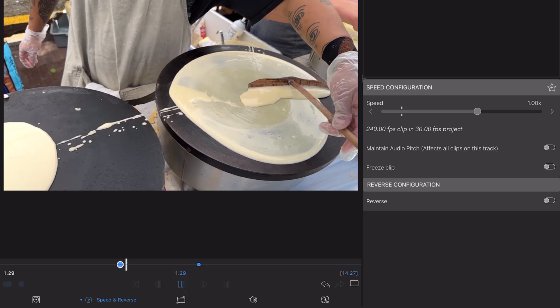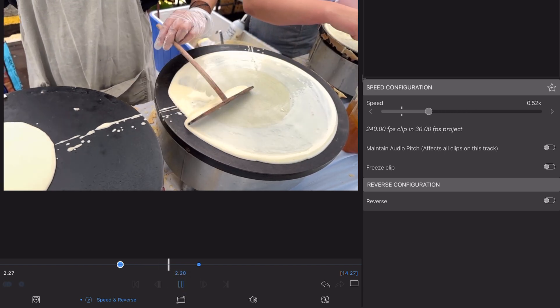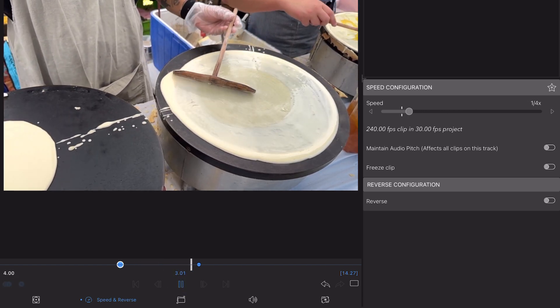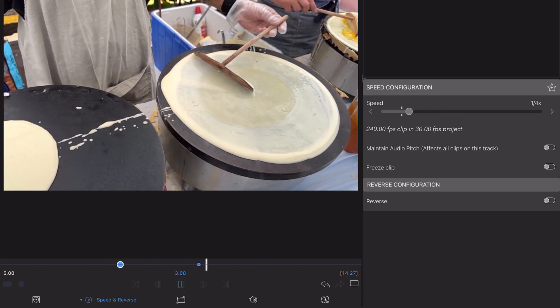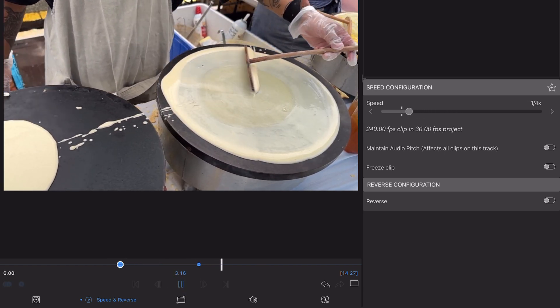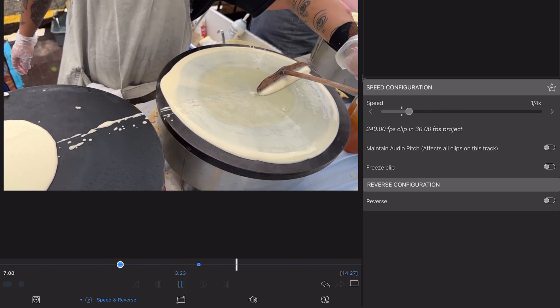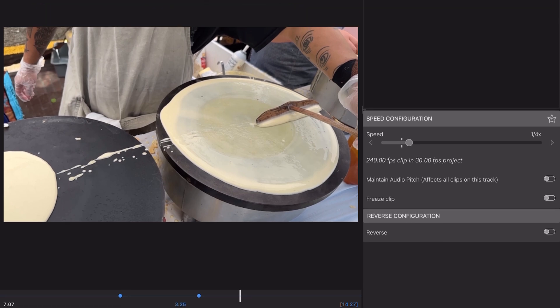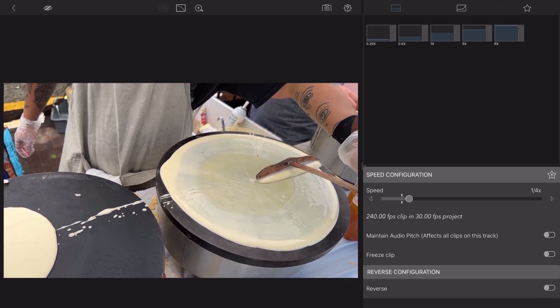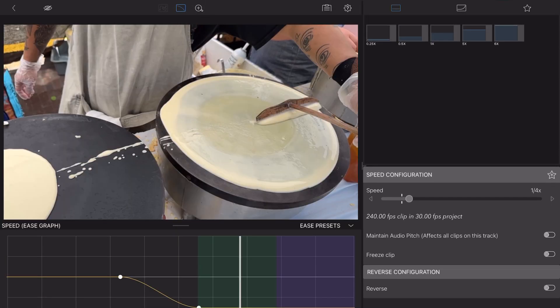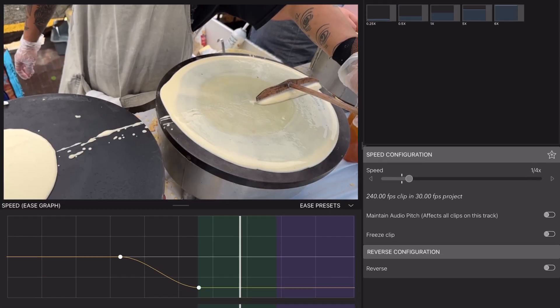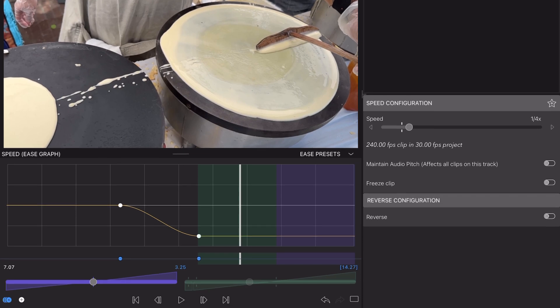To give your footage a more natural feel, LumaFusion will automatically apply easing to your speed ramp, which is demonstrated in the Ease Editor here. Easing refers to the rate of change in value between keyframes, where, when applied to speed ramping, we're able to accelerate or decelerate the speed change between keyframes.